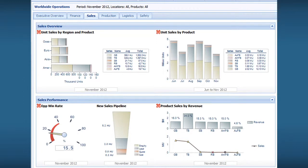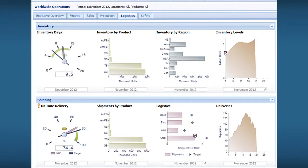It integrates with any data source as frequently as needed, even every hour, so that data is always presented in real time, and it's optimized to handle complex data and unlimited data volume.